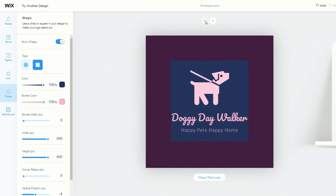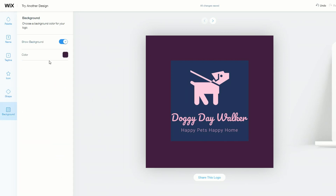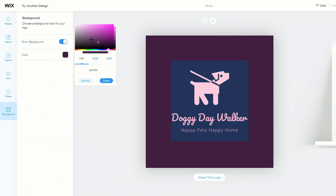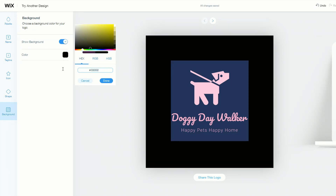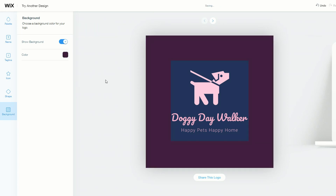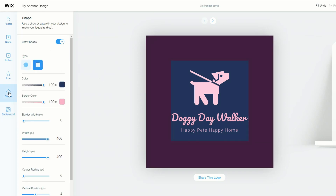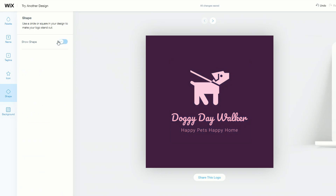You need to decide what looks best. You can also change the background and the background color. We'll save that because I like that color, but you could choose any other color in the spectrum. Let's put it back because that was a pretty good color match, and remove the shape because I prefer the original design. That's how easy it is to make a logo with the Wix Logo Maker.